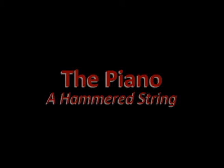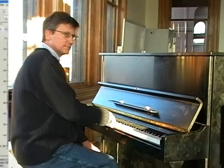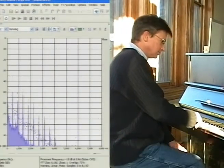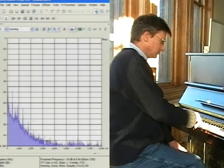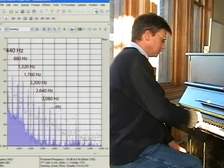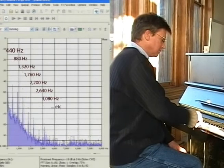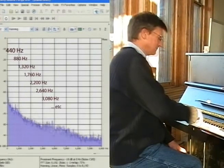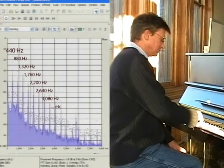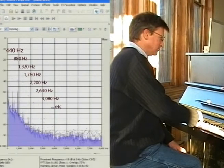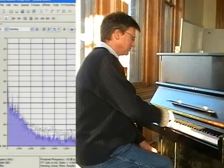Let's start with a simple hammered string, the piano. We immediately see something interesting about the structure of the sound. There is a strong fundamental tone at 440 Hz, but this is accompanied by several overtones at integral multiples of the fundamental: 880 Hz, 1320 Hz, 1760 Hz, and so on. In musical parlance, these are octave overtones.